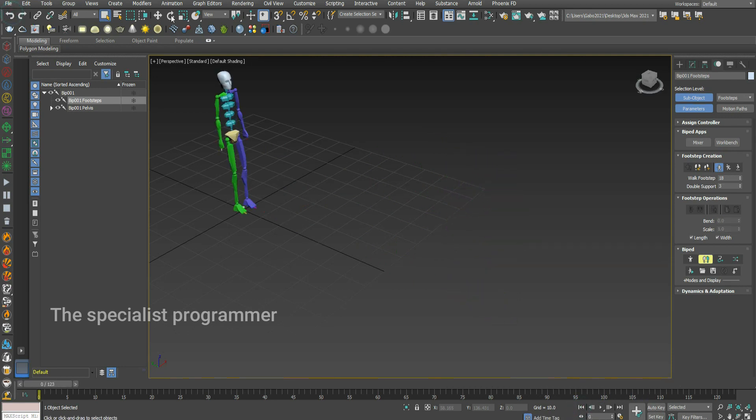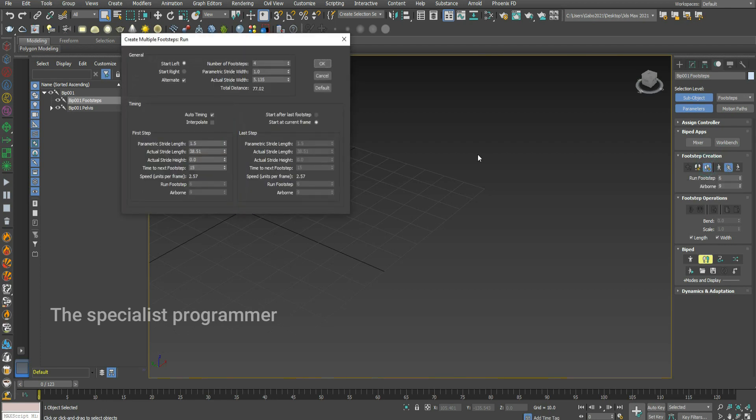Now I'll make him run. Instead of pressing walk, press run. The same, press on create multiple footsteps, put your number of footsteps.